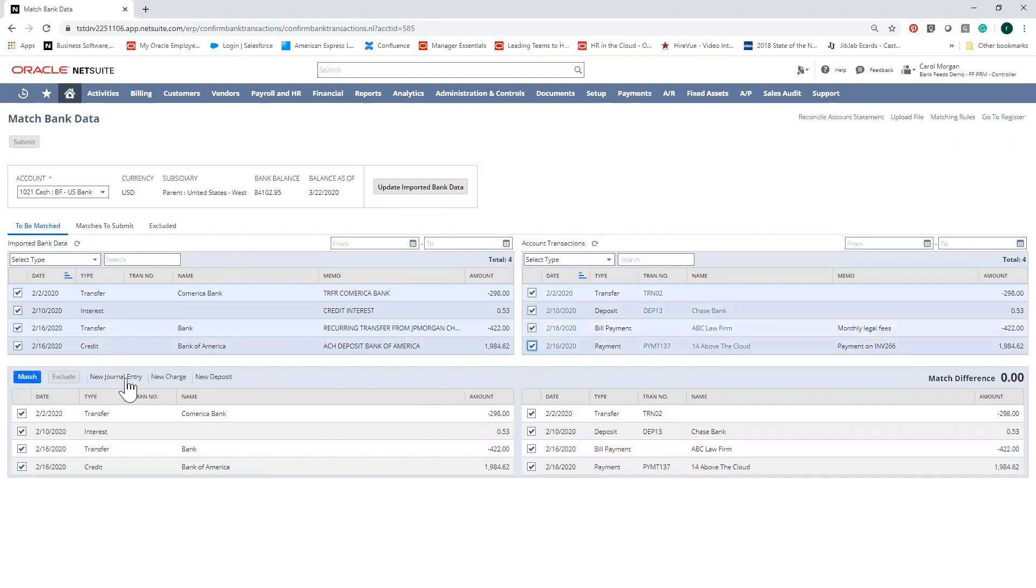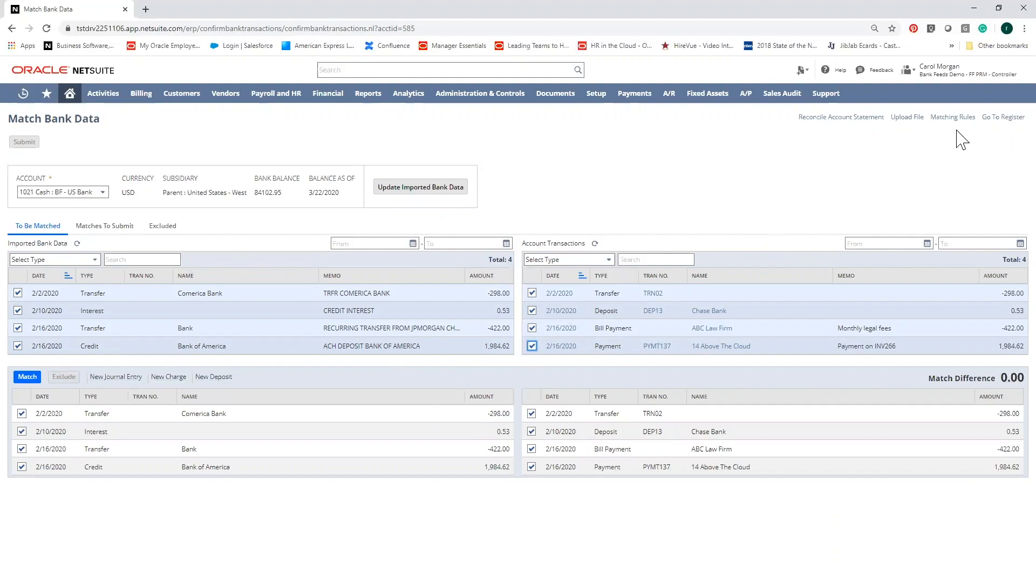You can also leverage the ability to create a journal entry, make a new charge, or a deposit right from the reconciliation without having to leave it, and leverage NetSuite's custom matching rules to reduce the number of unmatched transactions in future reconciliations.